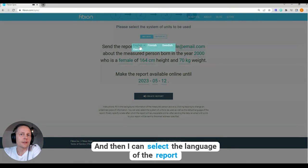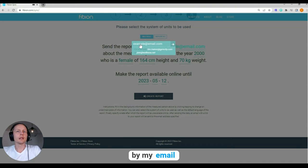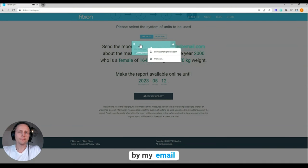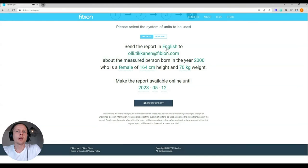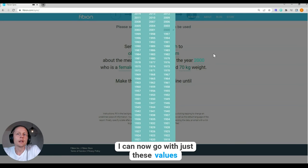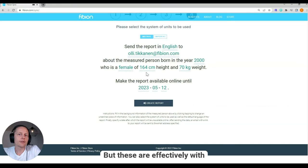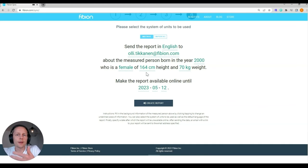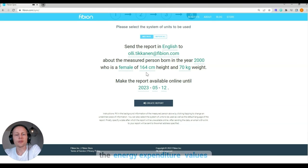Then I can select the language of the report and I can put in my email. The birth year can be entered here as well — these values affect the energy expenditure calculations.